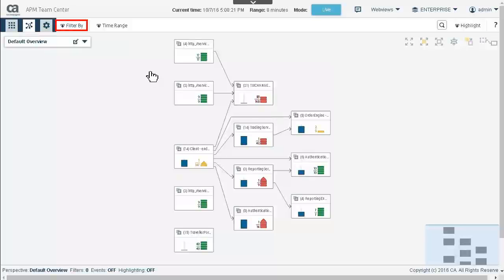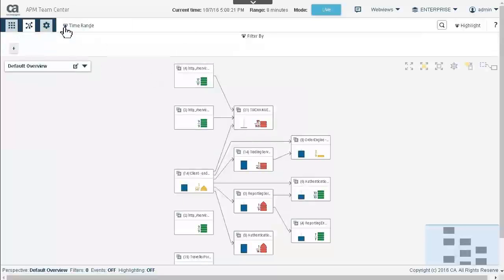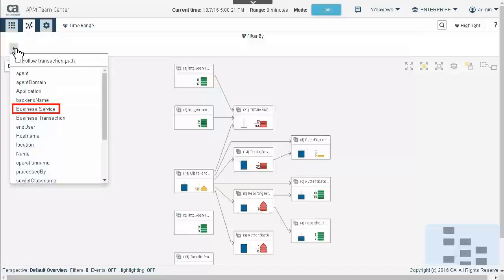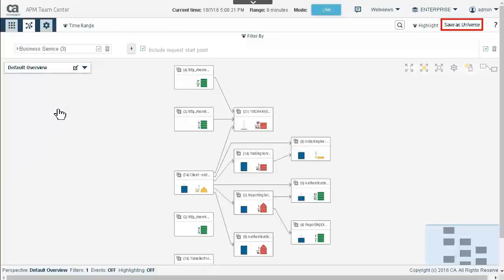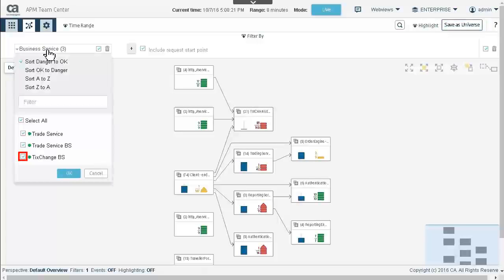Expanding the filter panel allows us to add a filter. The Business Service filter is used to filter based on business services created in CEM. Notice that we can save this filtered state as a universe. This can be done while in the Enterprise universe. The Exchange Business Service is filtered out of our view, leaving all of Trade Service.